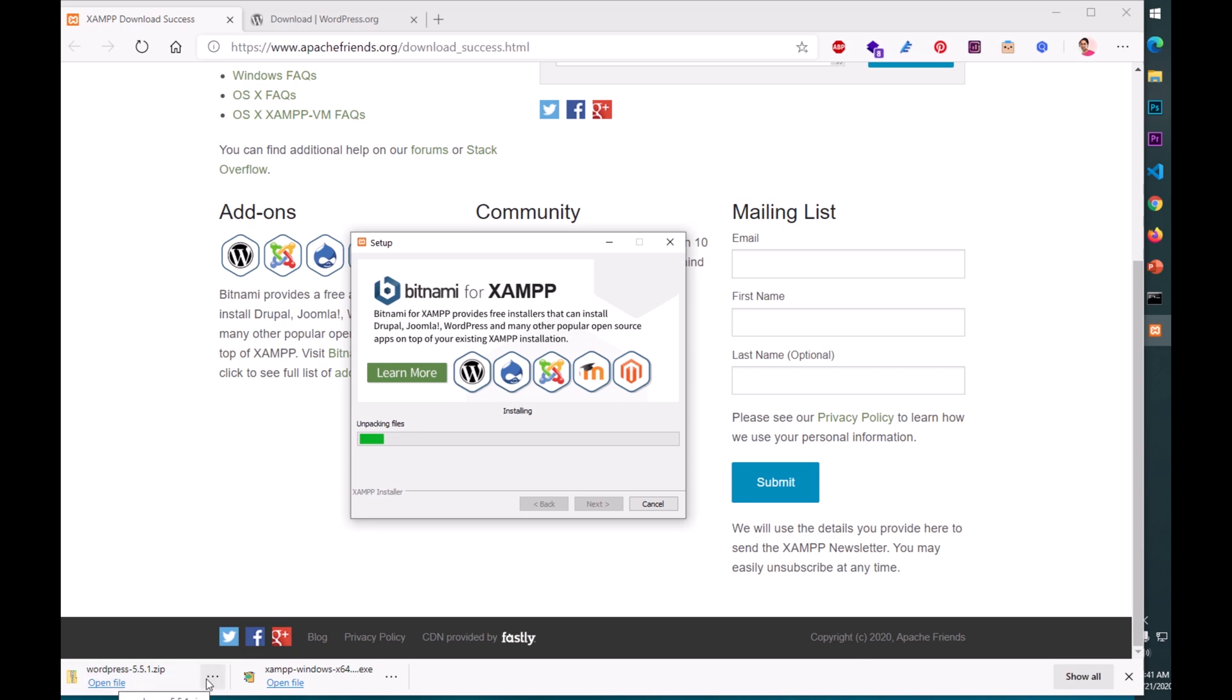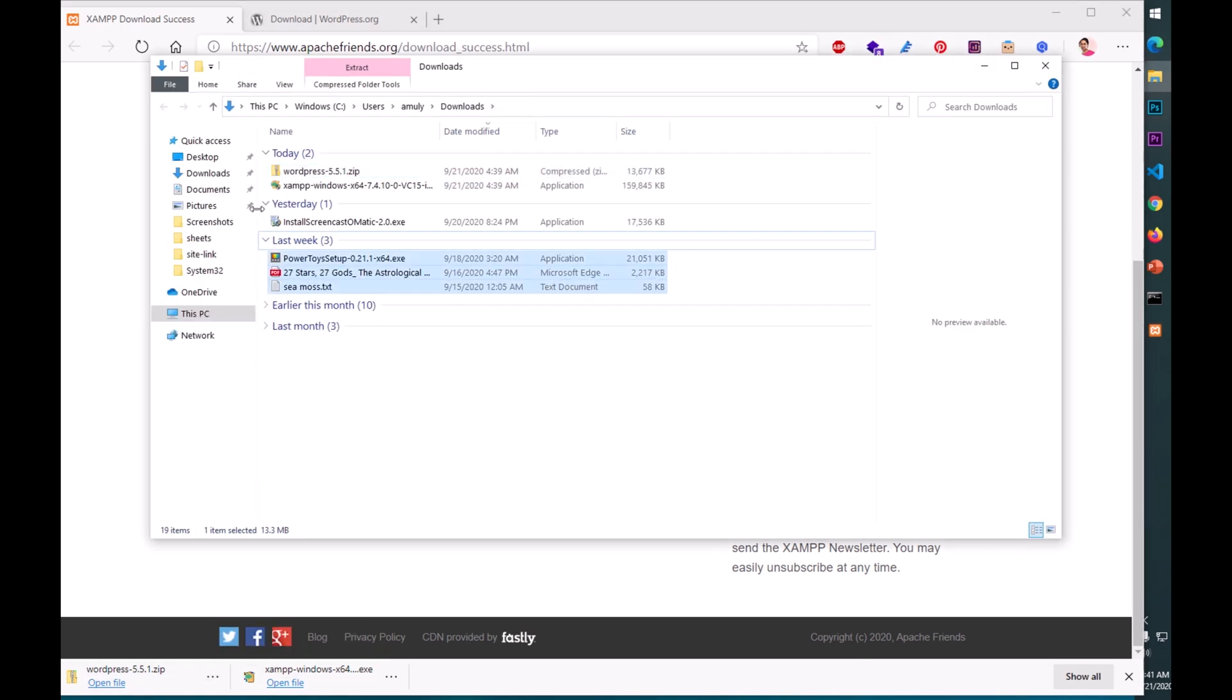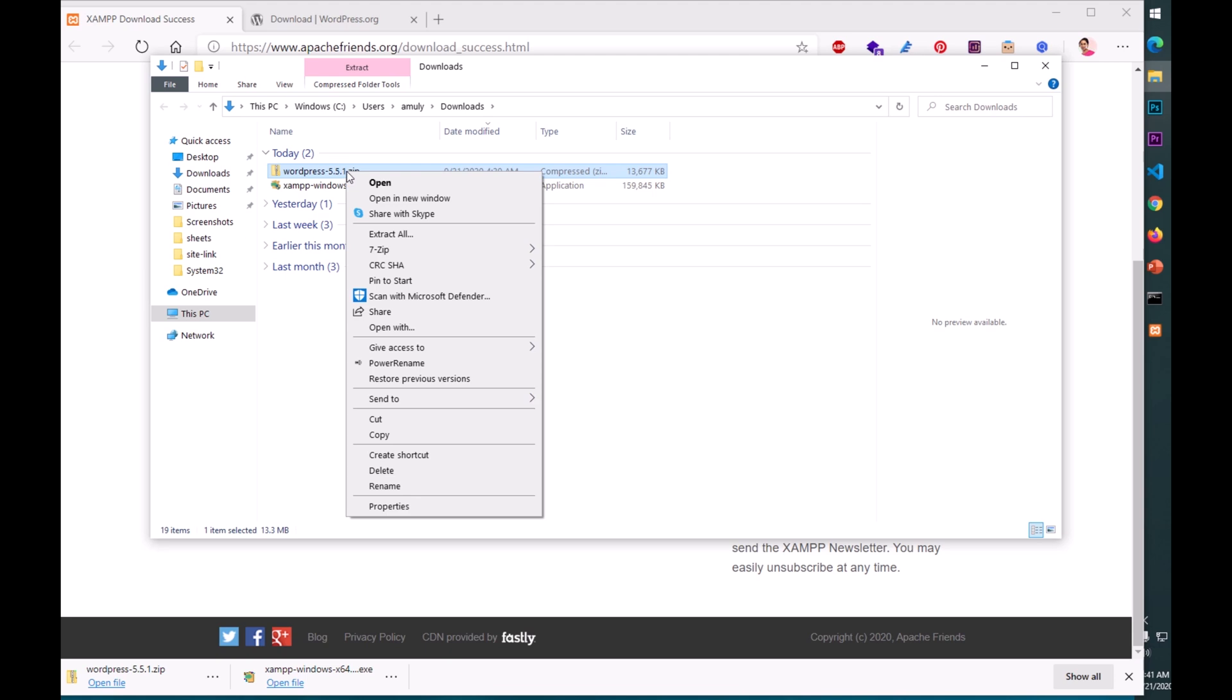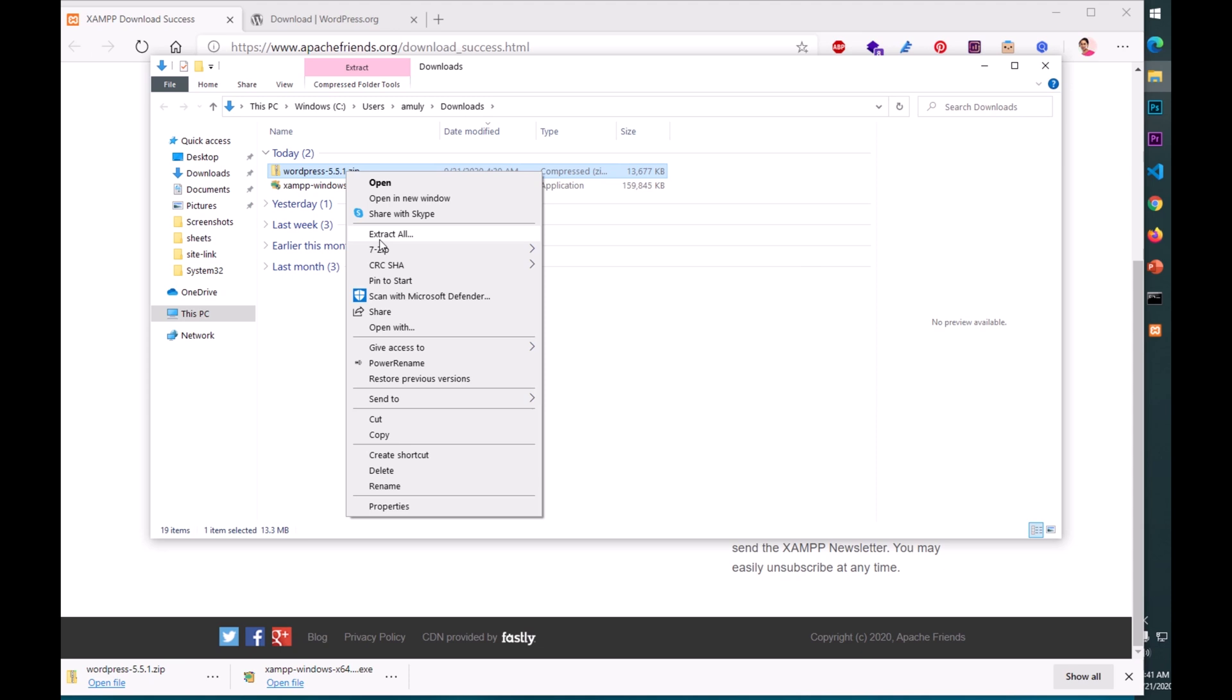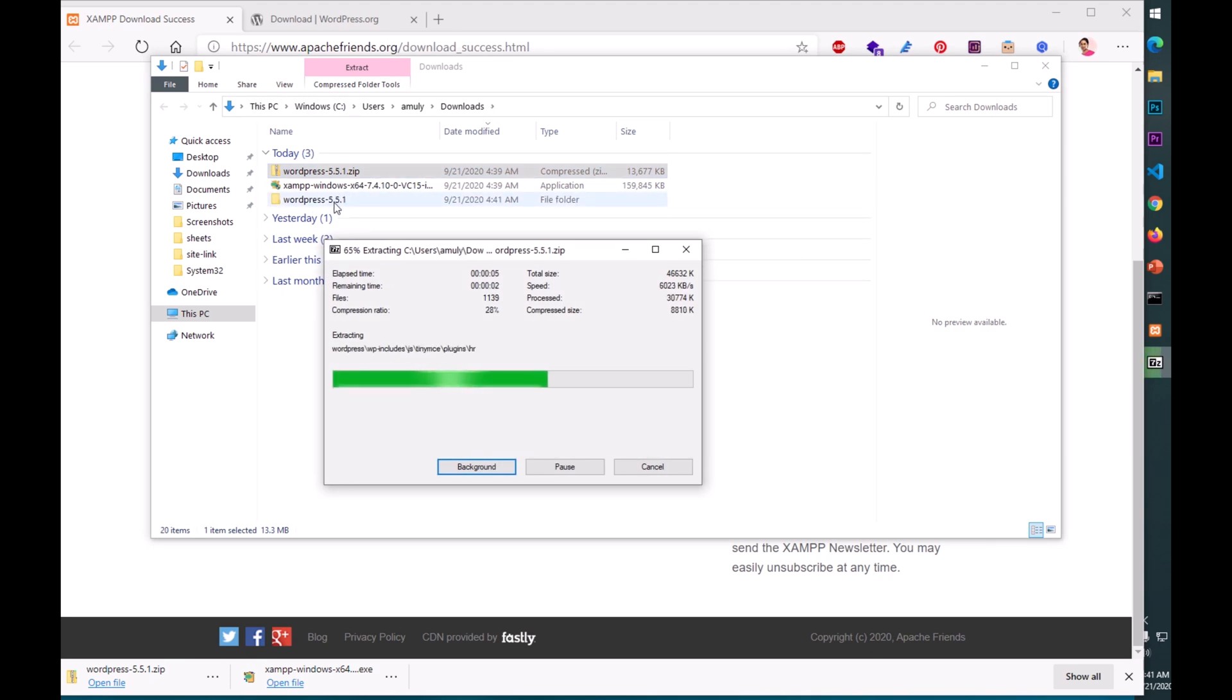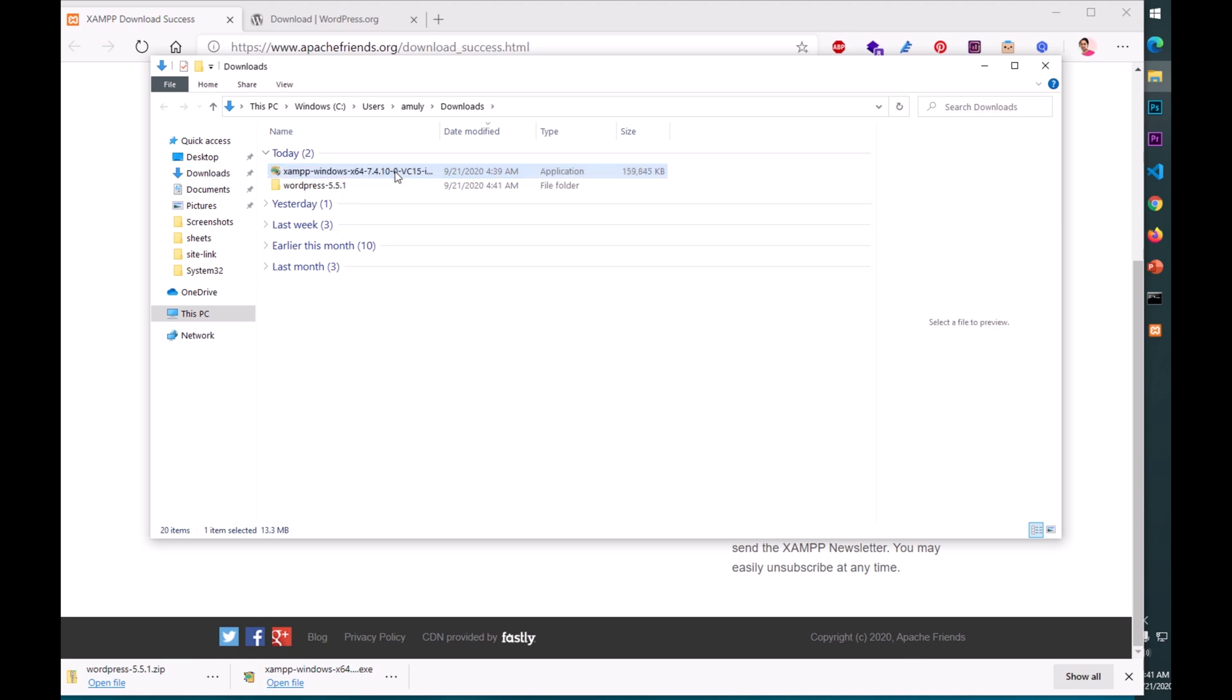I do not want to learn anything about Bitnami for XAMPP, say next. That's all you have to click, just a few next buttons and it's going to install. In the meanwhile we are going to unzip WordPress. Click somewhere and go to the folder where it is.